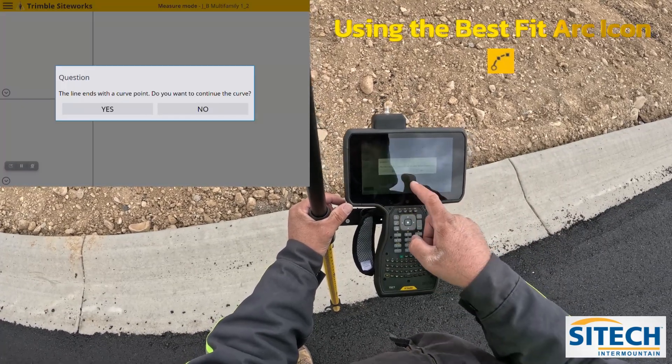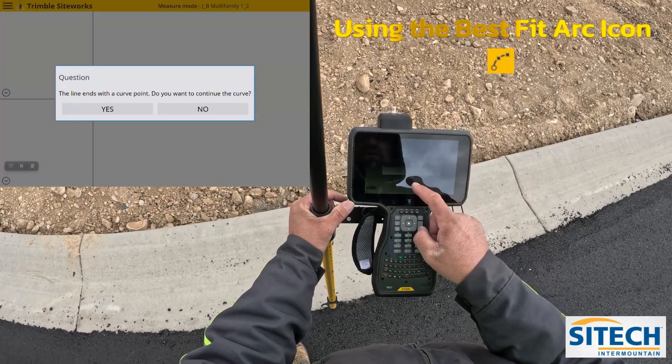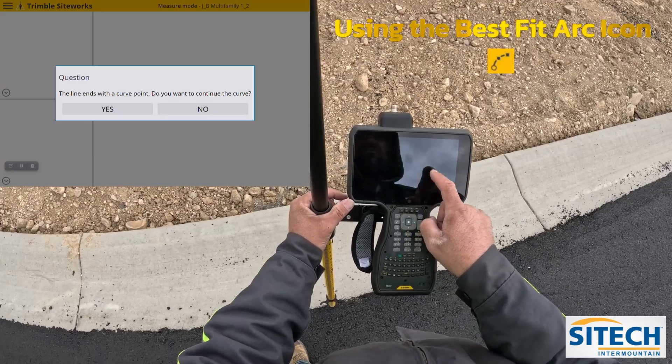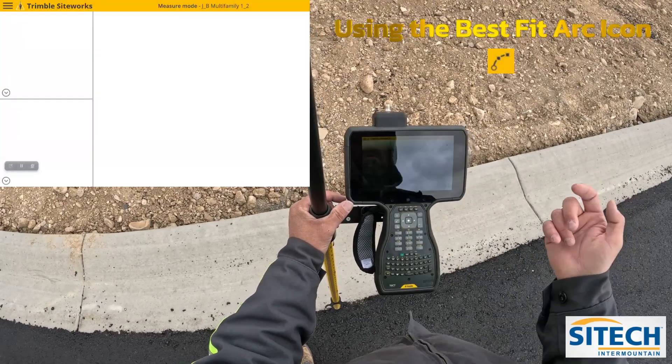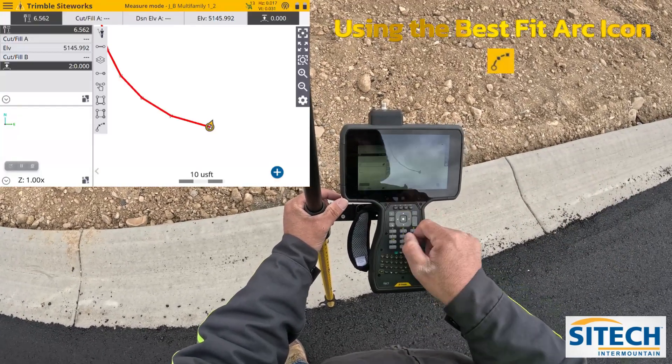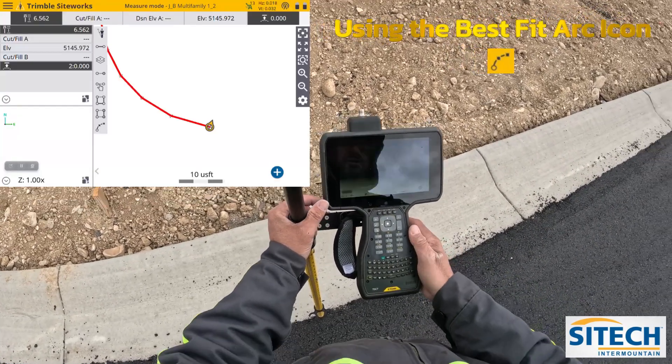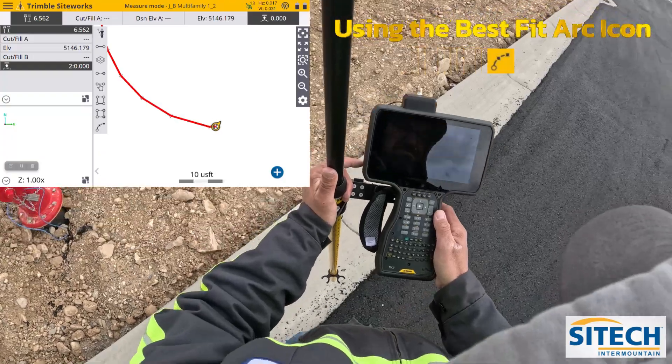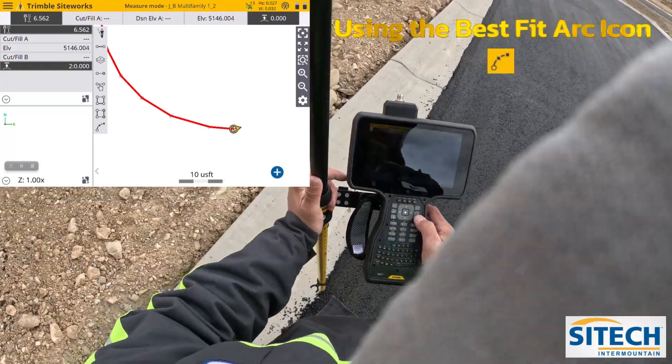The line ends with a curve point — it asks: do you want to continue the curve? You can say no, meaning that icon is off now. So I'm still back on the same line.